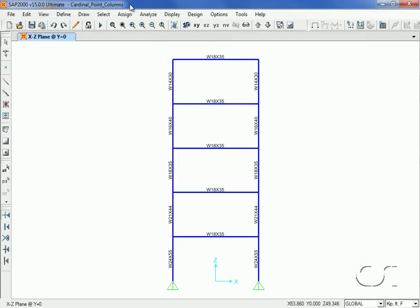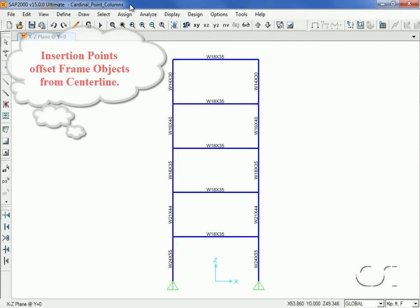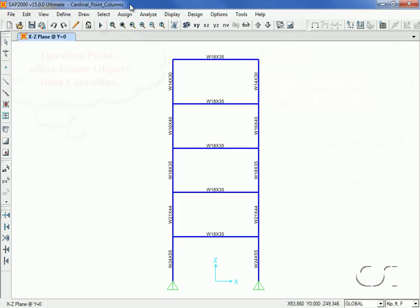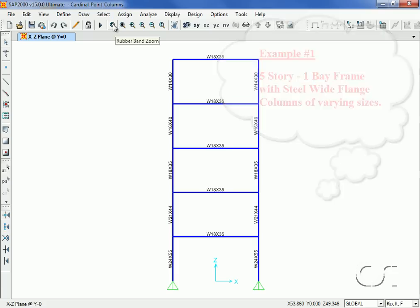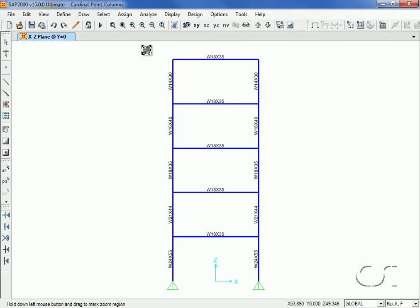This tutorial will show two different uses of the insertion point command. Insertion points are used to position frame objects that are offset from centerlines. Our first example is a simple five-story, one-bay planar frame where the columns increase in size as we go down the building.